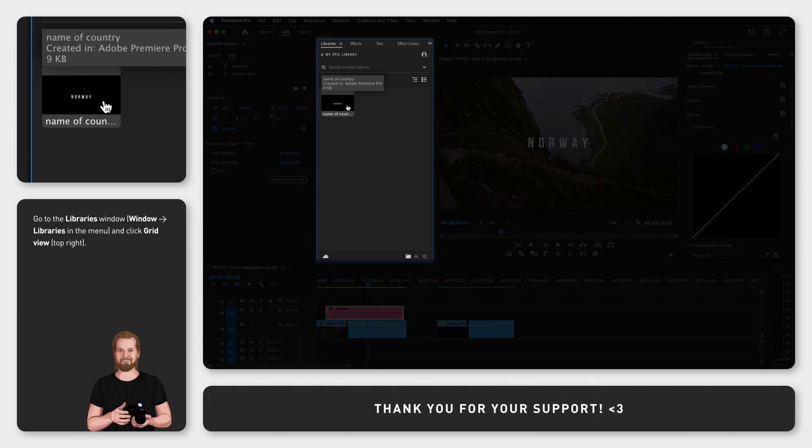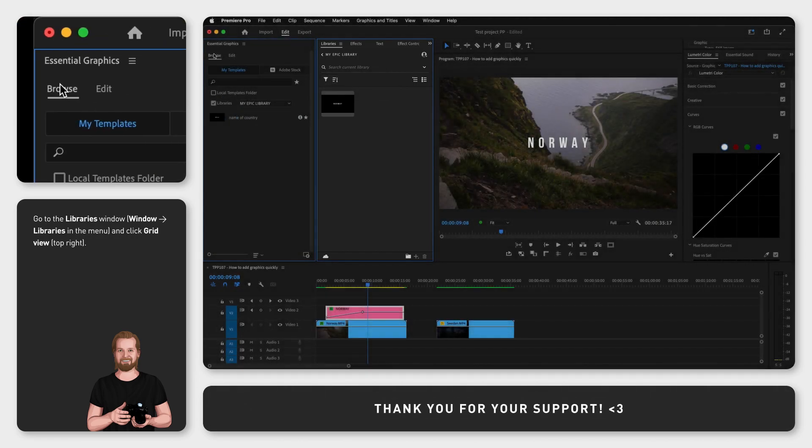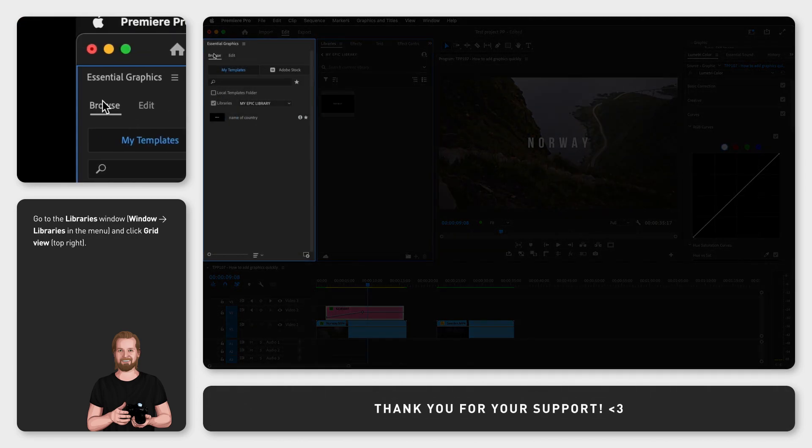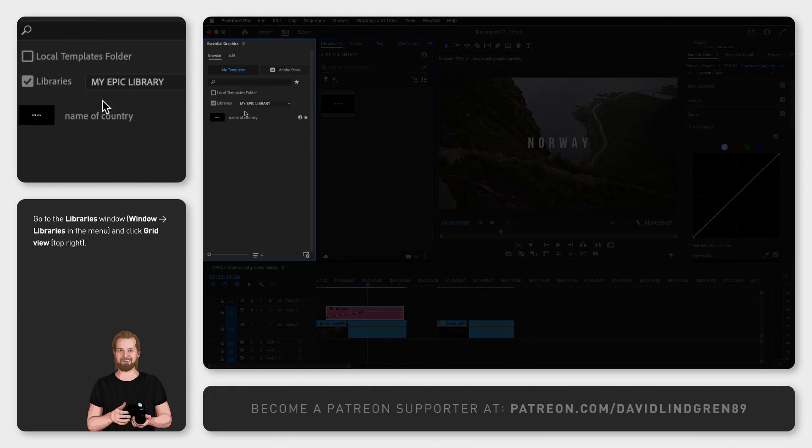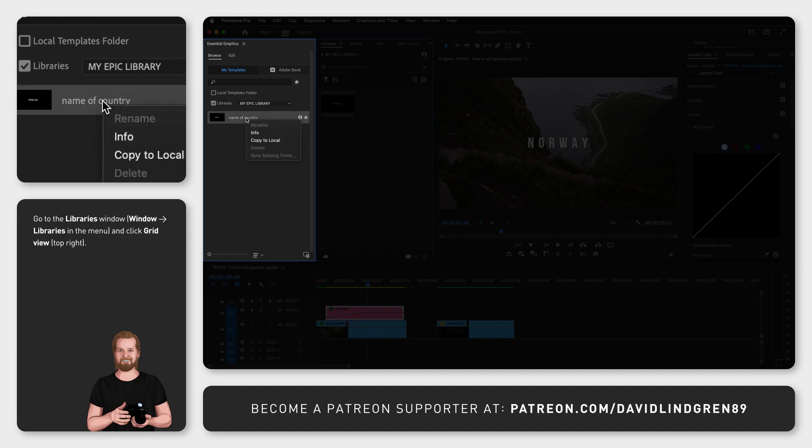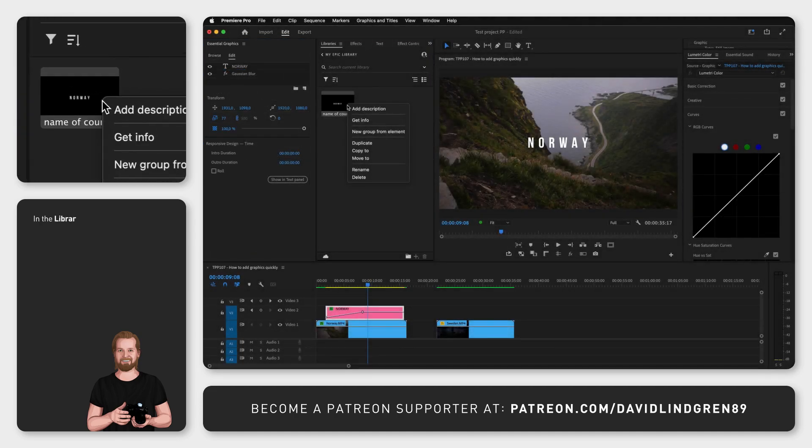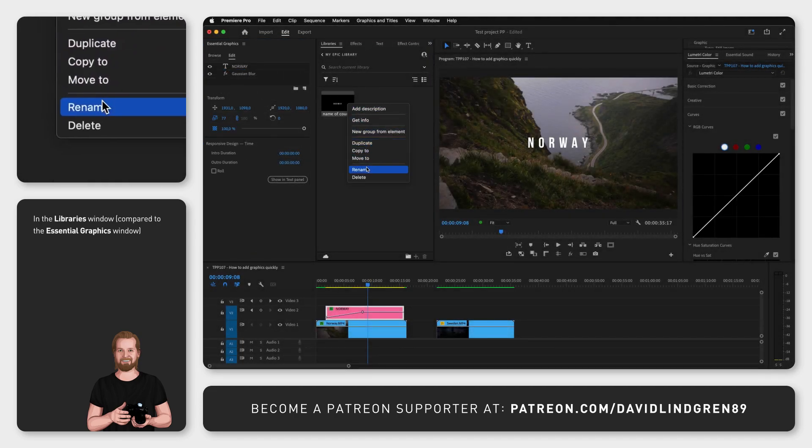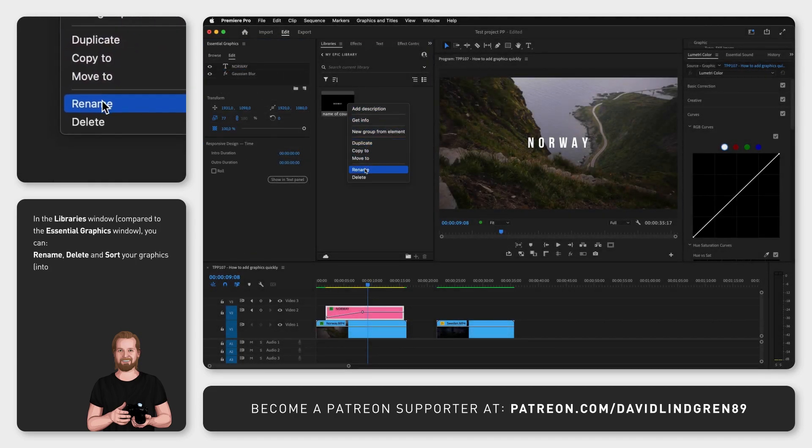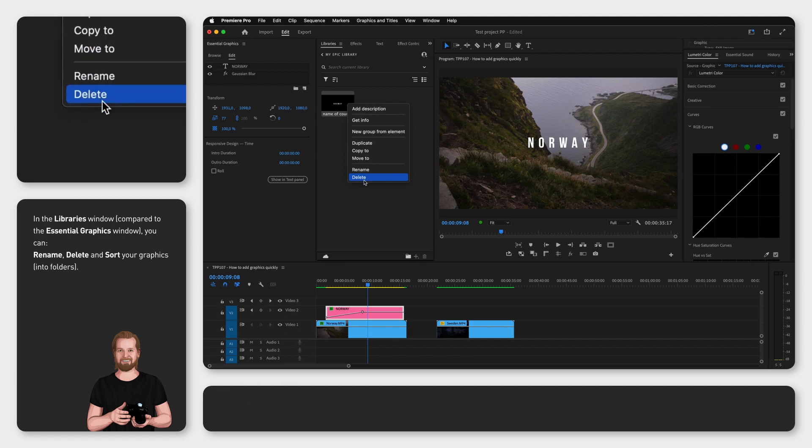In the libraries window, unlike the essential graphics window where your saved graphic also end up, you can actually rename or delete your graphics and even sort them in subfolders.